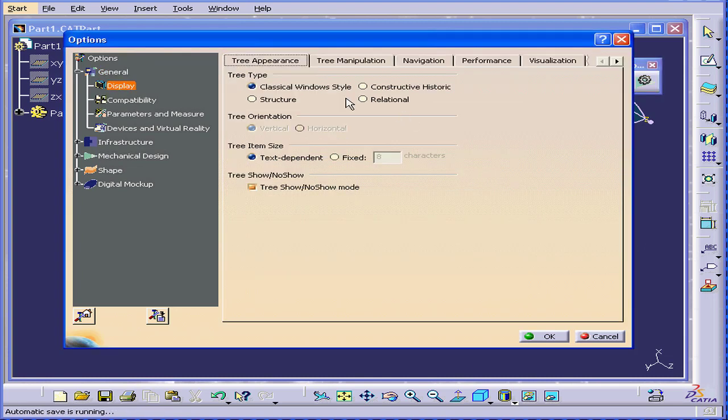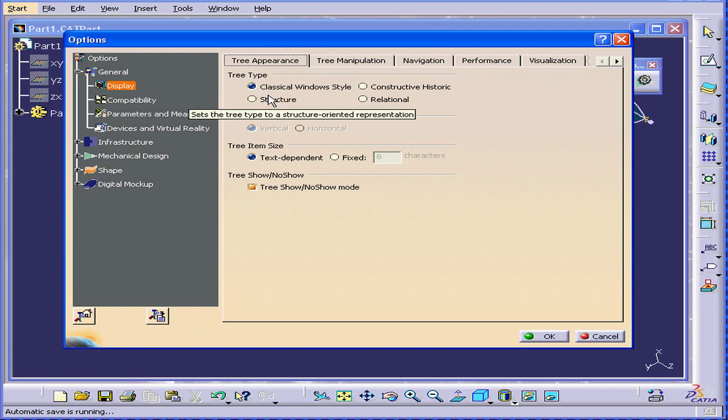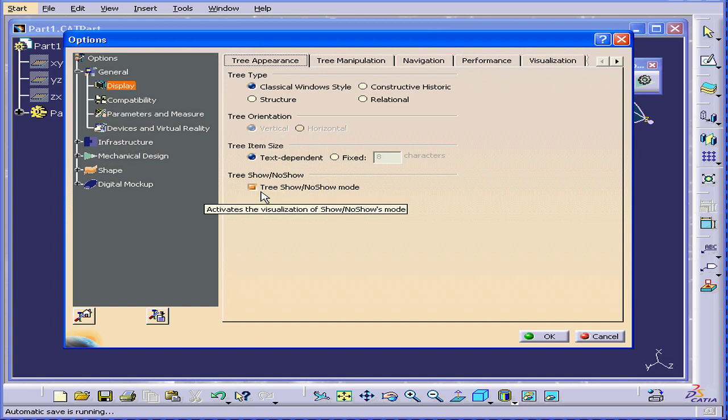Now let's go to Display. Here you can set specifications for your tree. For this tutorial, we'll use the classical window style. Selecting the tree Show No-Show checkbox will make your items in No-Show space gray in the specification tree.